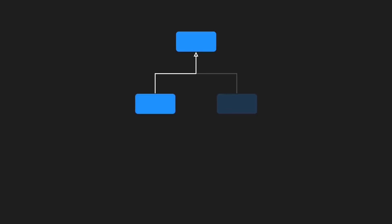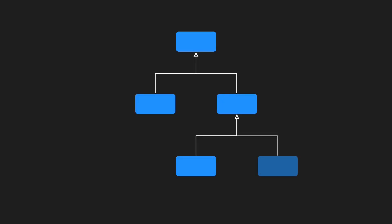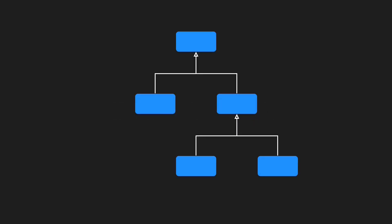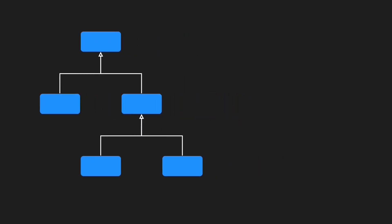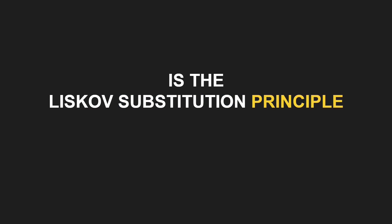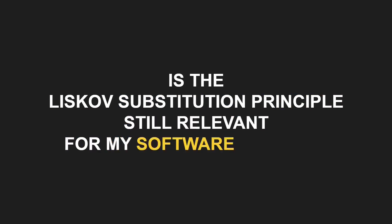When I learned object-oriented programming more than two decades ago, inheritance was an important element of almost every design. Today, it seems to be common sense to favor composition over inheritance in most cases. So you might ask, is the Liskov Substitution Principle actually still relevant for my software designs? In my experience, the answer needs to be a clear yes, unless you want to build fragile software. And here's why.